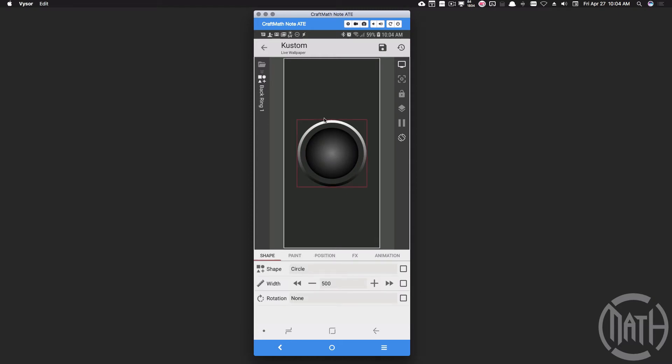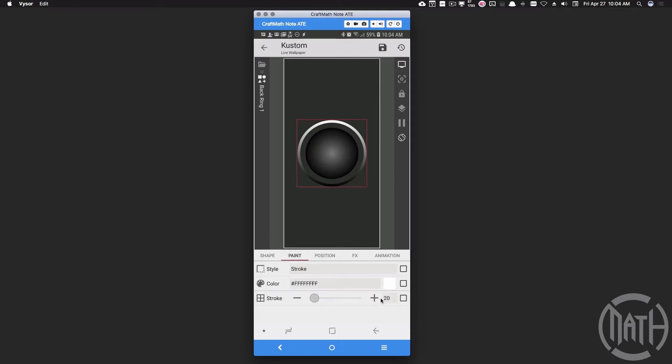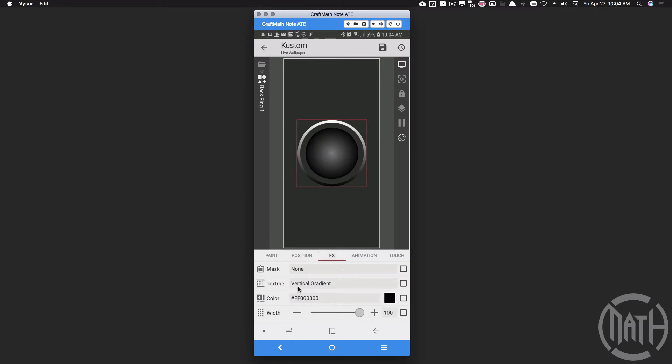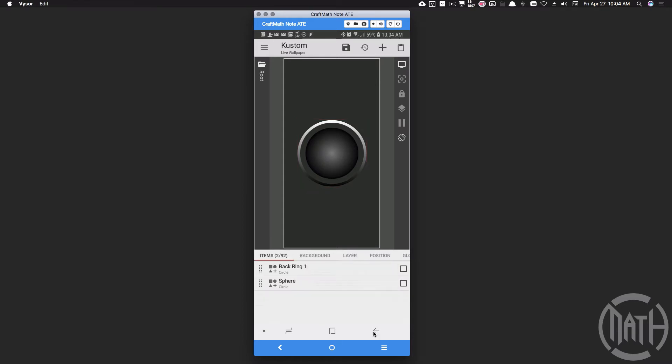And then I have this back ring here. That's the one that you see here. Its width is bigger than the sphere. You can use whatever numbers you want, just make sure the ring is bigger than the sphere. And underneath paint, I have a stroke applied, it's set to 20. Again, that number there, adjust it to your liking. It's also positioned in the center. And for its FX, I have a vertical gradient.